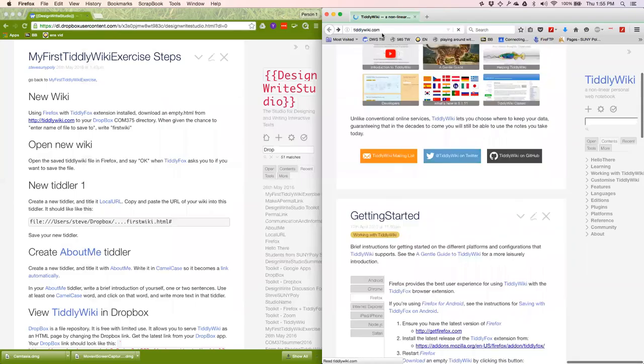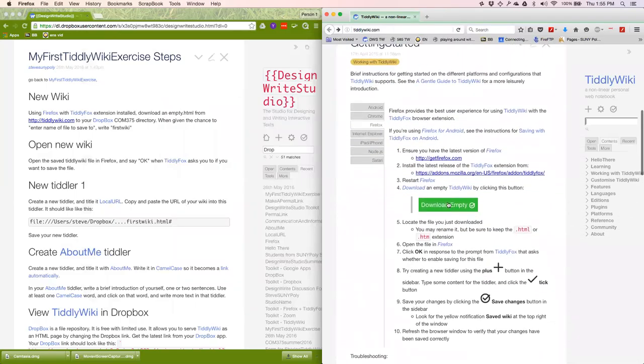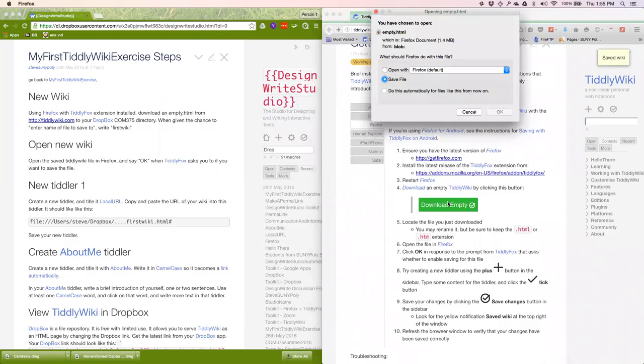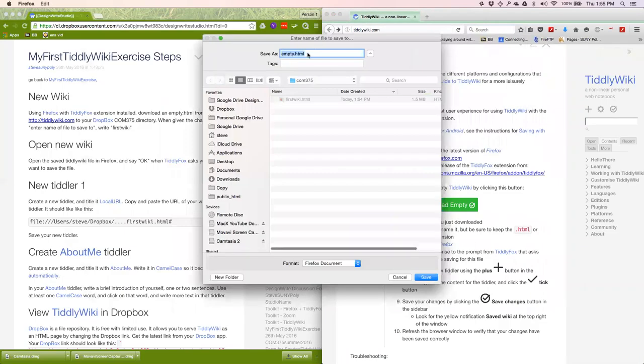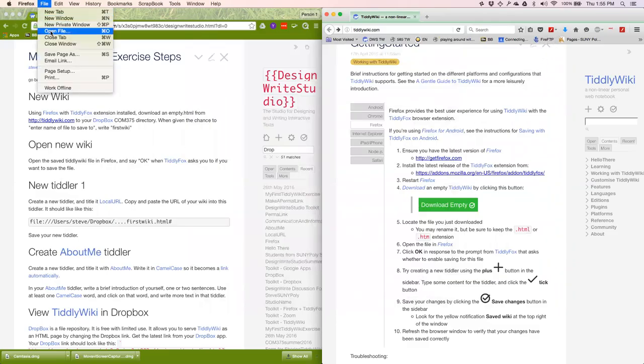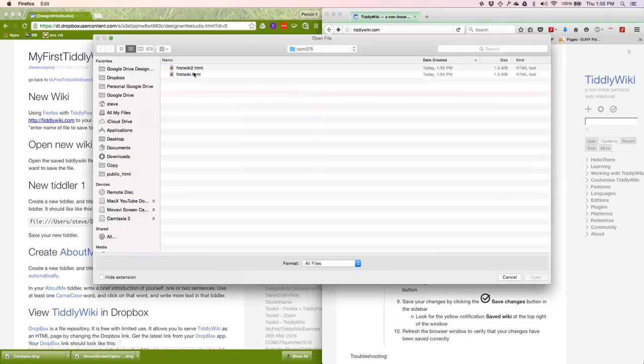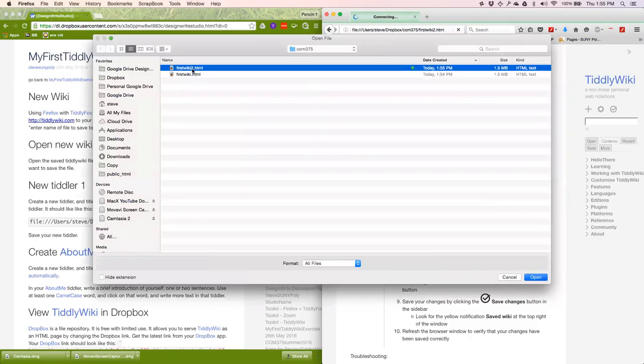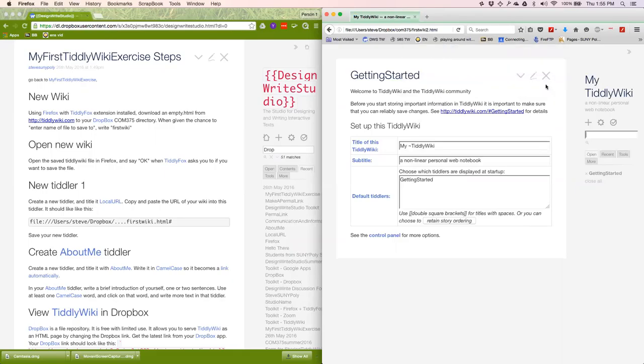I'm going to go to tiddlywiki.com. I think because I might have had one named that already. I'm going to download empty. I'm going to save it to 375. I'm going to call it firstwiki2.html. Save it. File. Open file. Firstwiki2. And this is the message I'm looking for. From a JavaScript application called TiddlyFox, do you want to enable TiddlyWiki file saving for this file? And the answer is yes, I do.